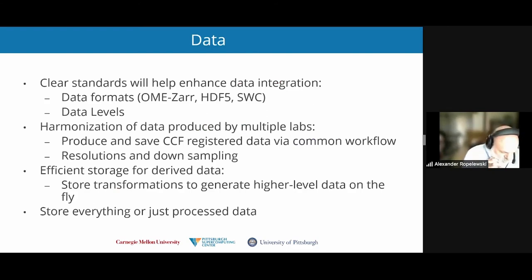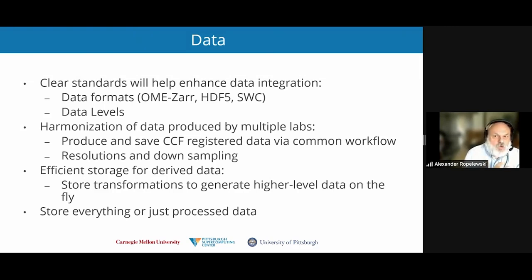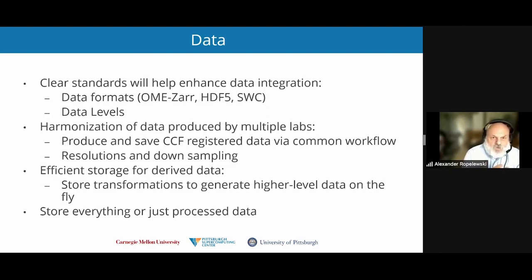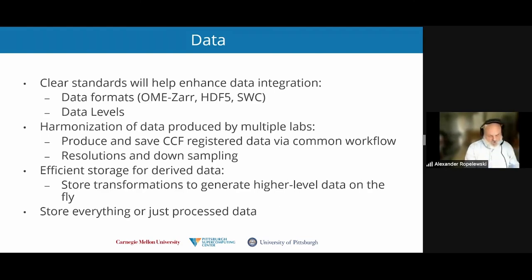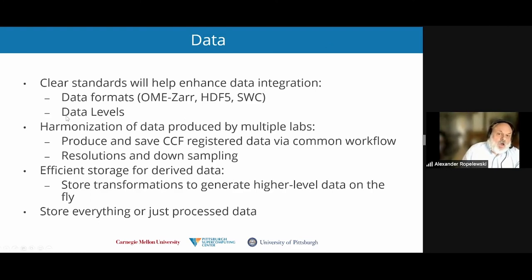Another issue is how do we integrate data together? Where this is headed is really to using newer data formats such as OME-ZARR or HDF5, rather than the traditional TIFF-based data. Both OME-ZARR and HDF5 have the capability to store the data in blocks, which makes it a lot easier to access that data. Whereas if you store things as a single-plane TIFF, you basically have to read in all the data to get the piece that you need. Another thing that would help is defining clear data levels.